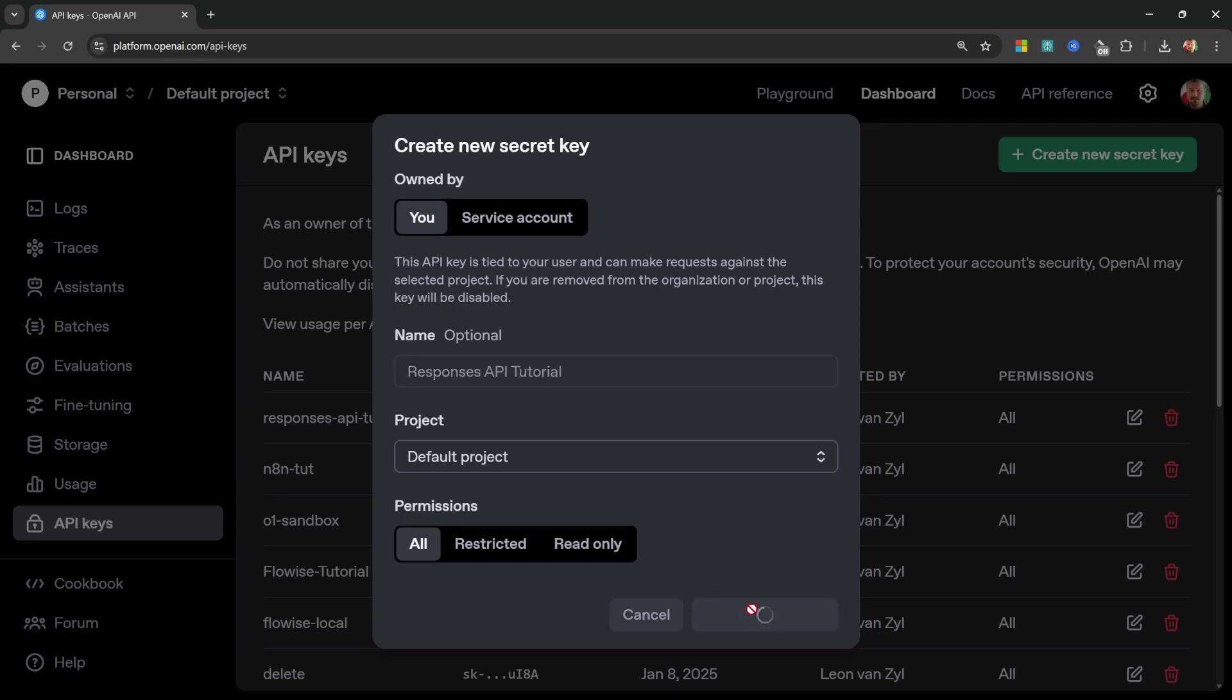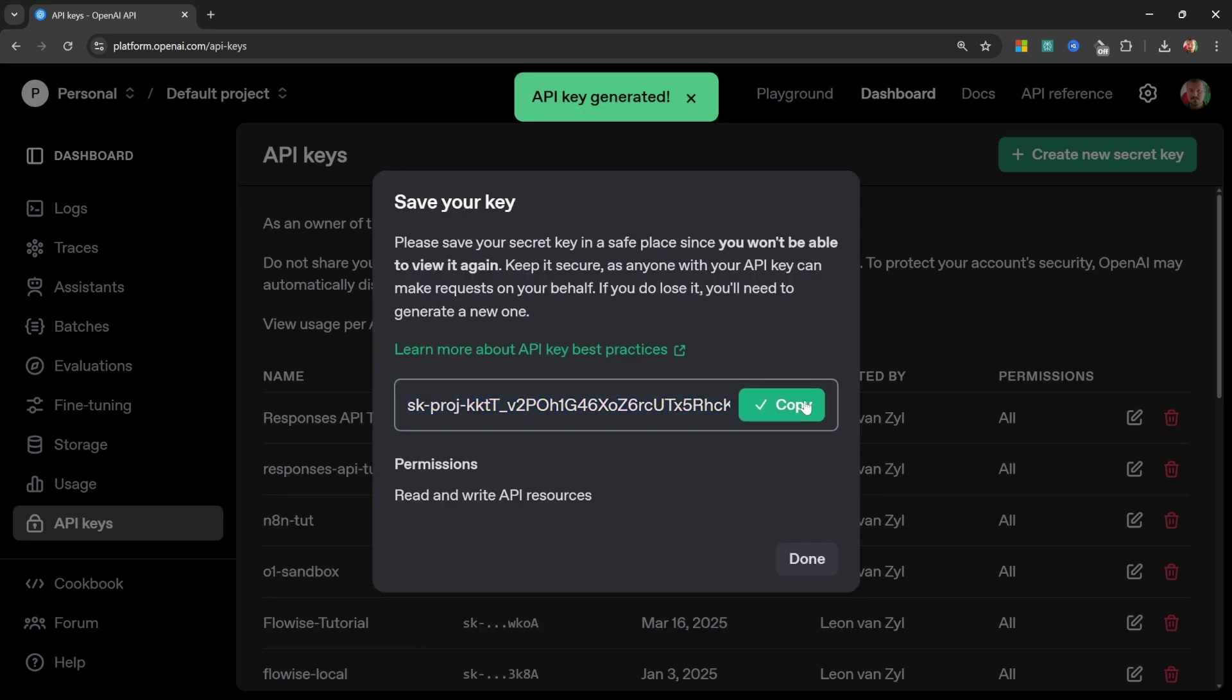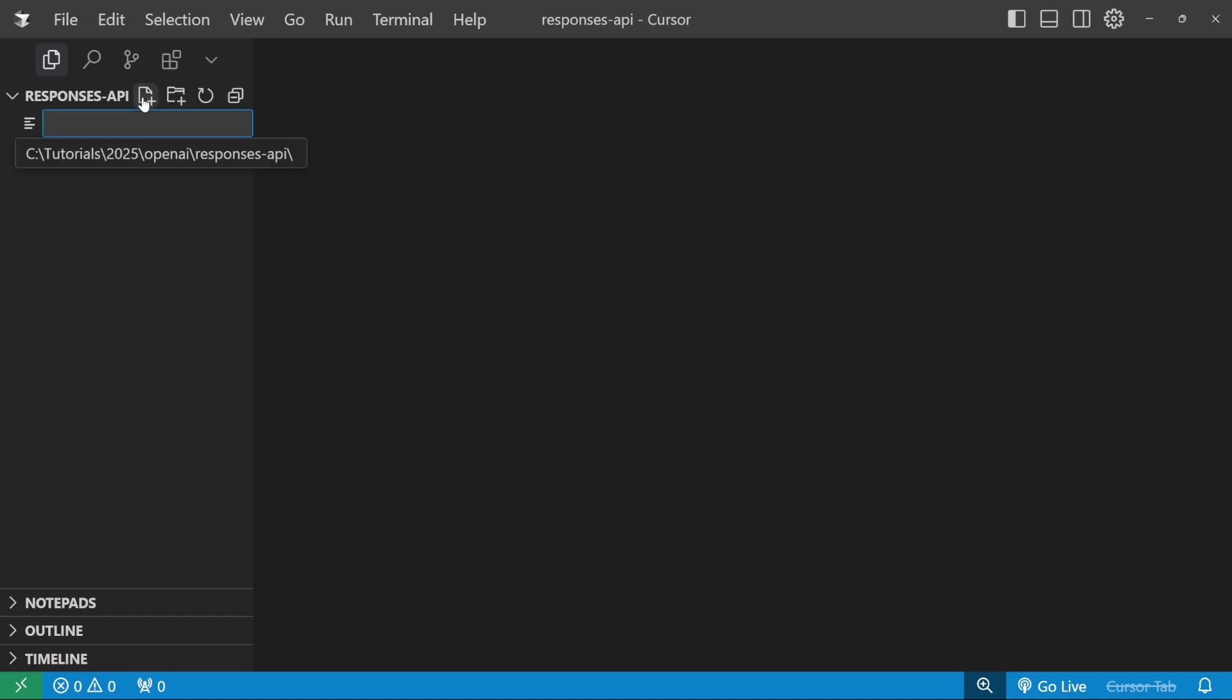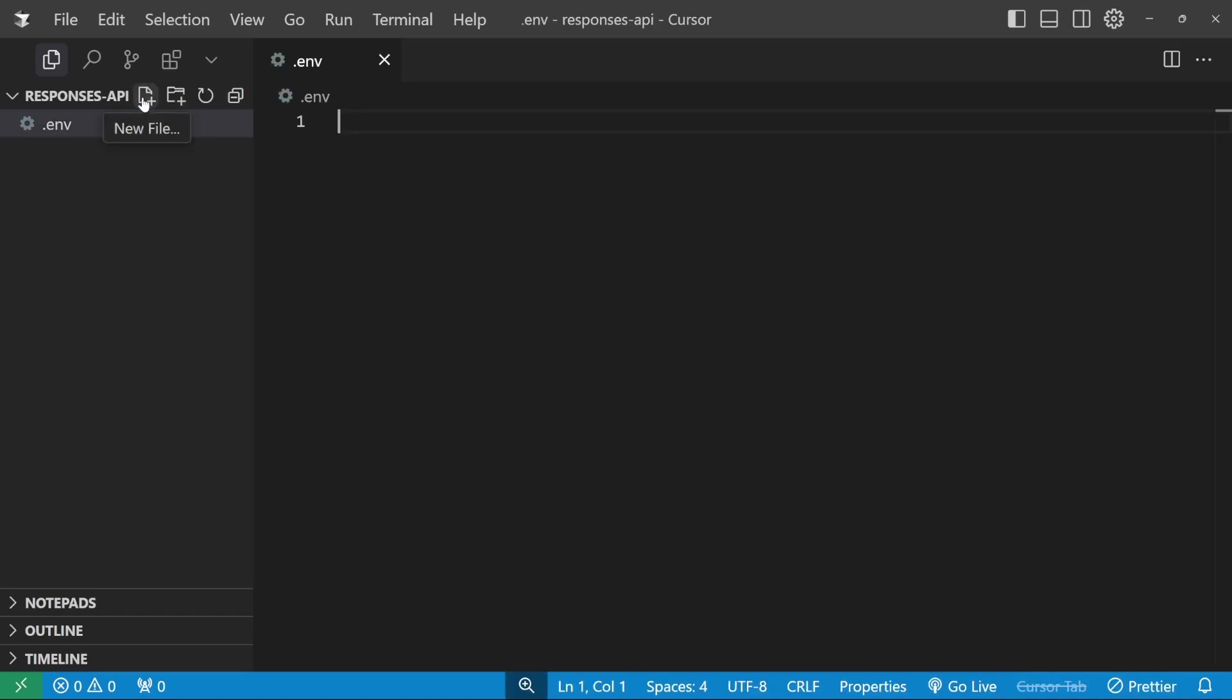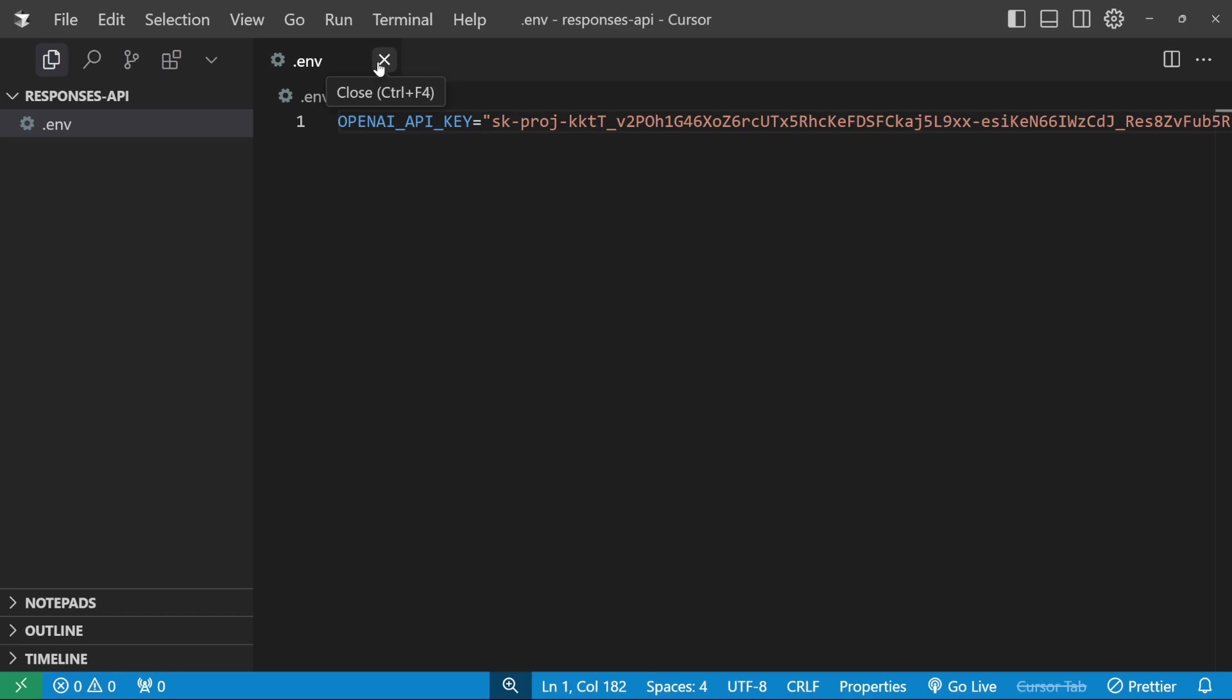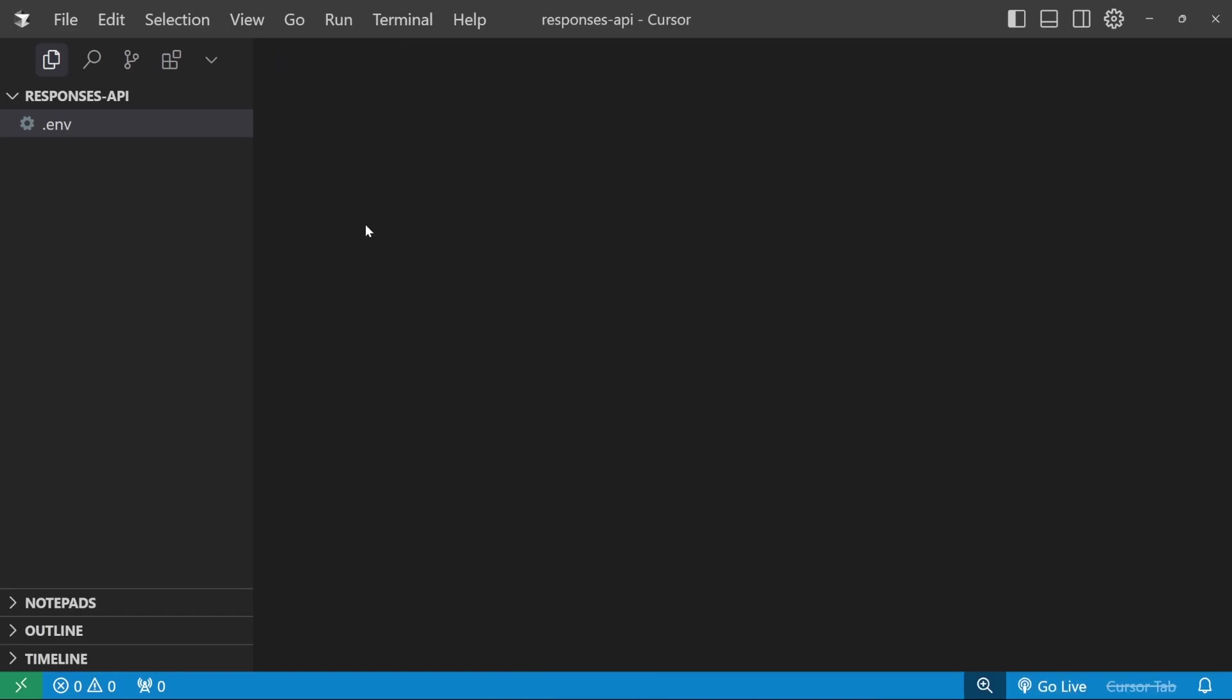Let's create this key, then copy the key. And in your code editor, simply open up a new folder. Within this folder, create a new file and call it .env. And let's give this variable a name like OPENAI_API_KEY, and simply paste in that API key. So I'm going to close this .env file as we no longer have to add anything to it.